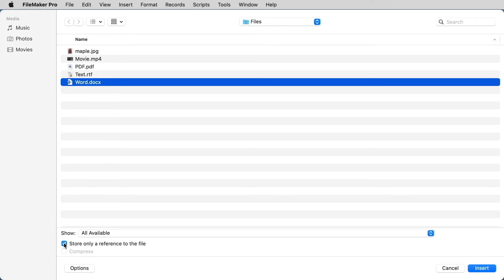When a user inserts a file and specifies the Store Only a Reference to the File option, FileMaker Pro doesn't import the file — it only keeps track of where the file is on your hard disk. This option may reduce the size of your FileMaker Pro file because you don't have to embed the document, but if you move or delete the reference file, the file won't be displayed. You can also choose the Compress option for larger files.